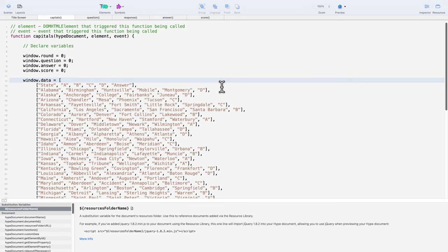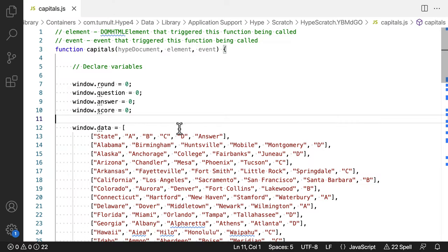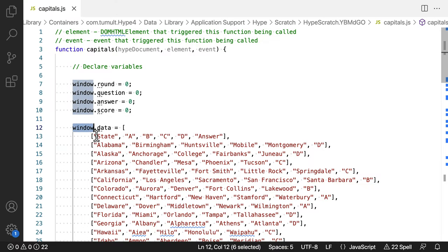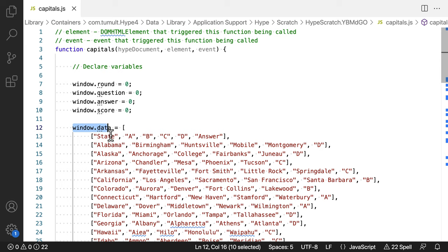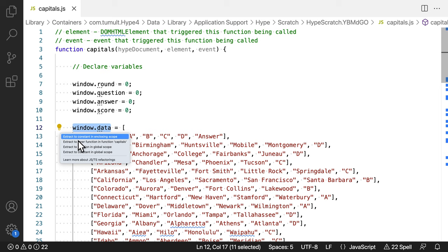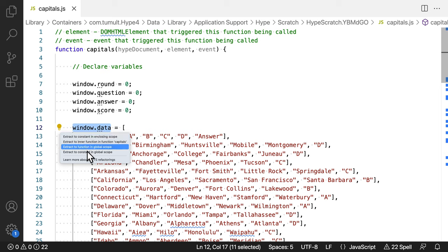This is stored with the window.data global attribute. Storing this array as a window variable might make seasoned web developers cringe. Here, I'm using global attributes because I want other Hype functions to be able to access this data.